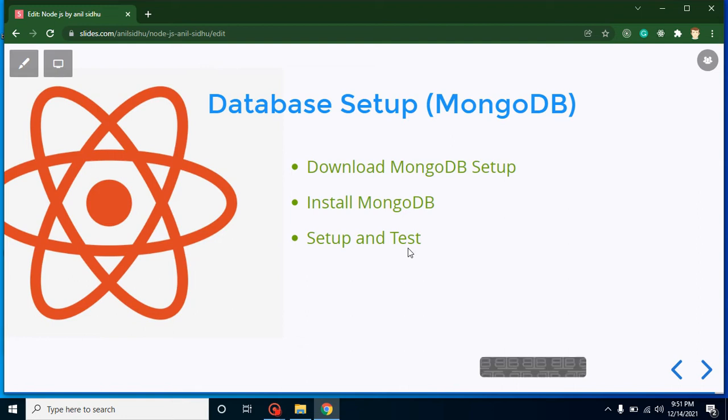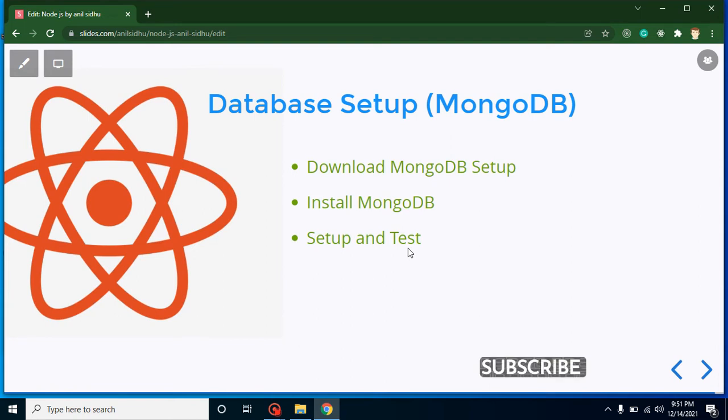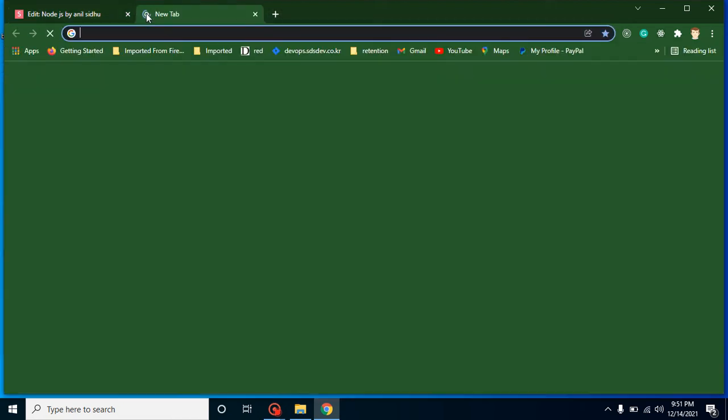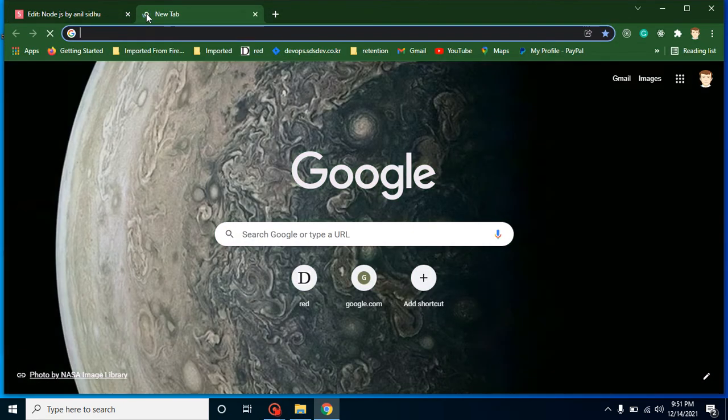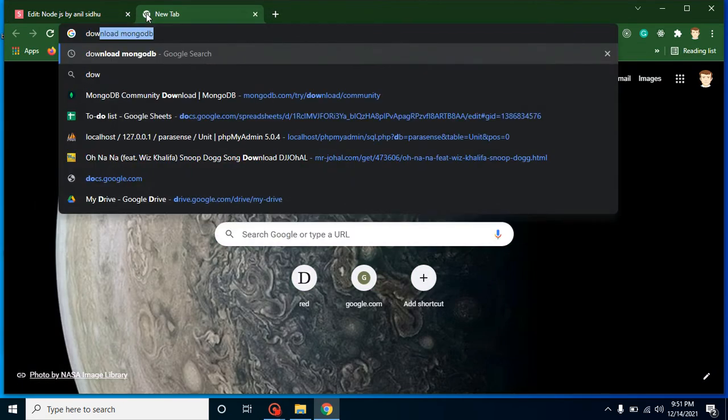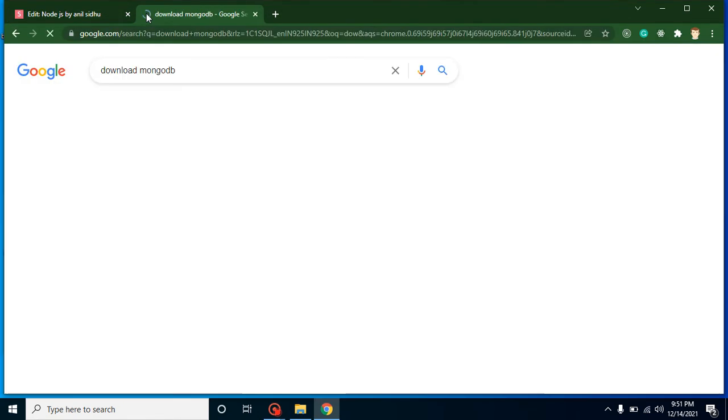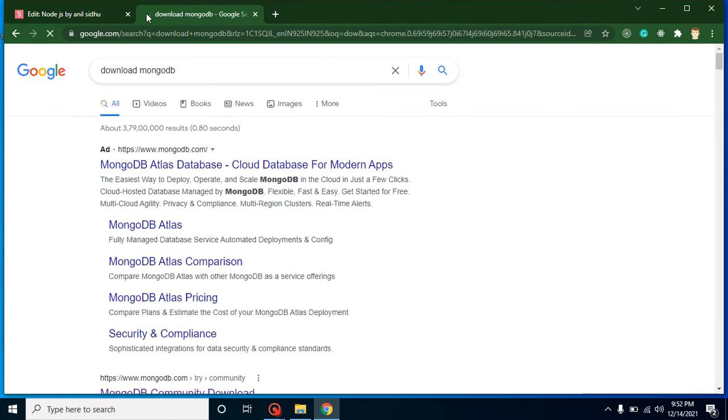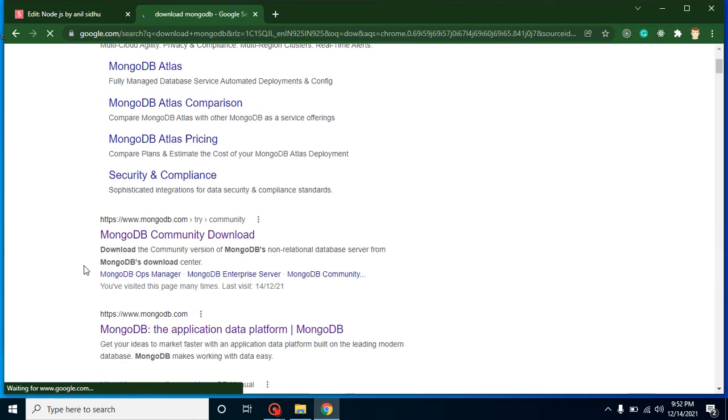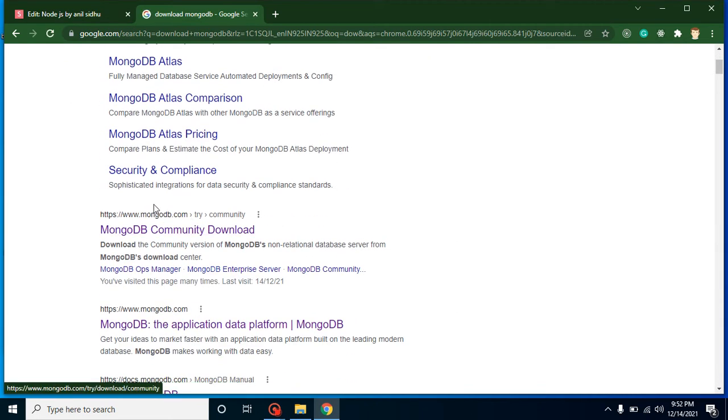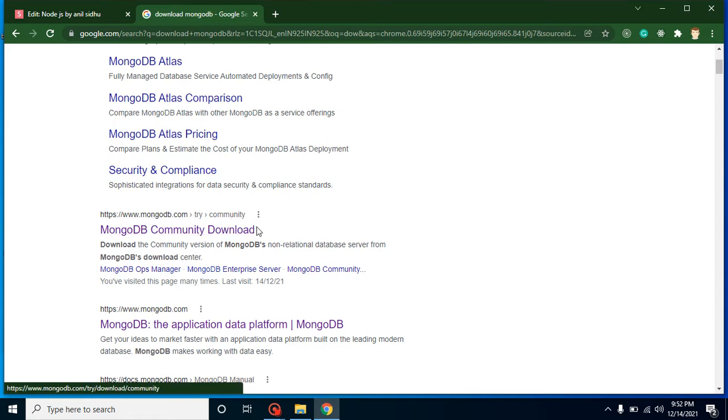I will also tell you how you can set environment variable for MongoDB in case MongoDB is not working right. Let's open a new tab and simply put here download MongoDB, and then just go down and find the link which is mongodb.com try community.